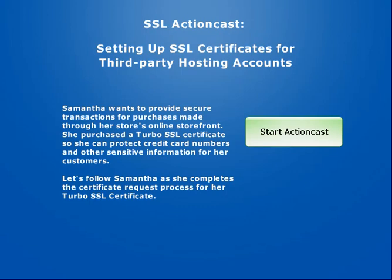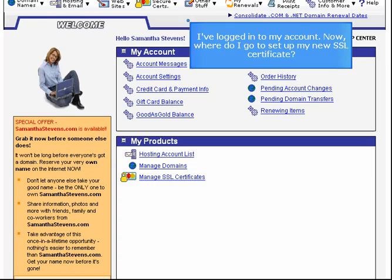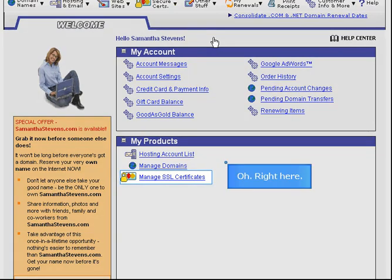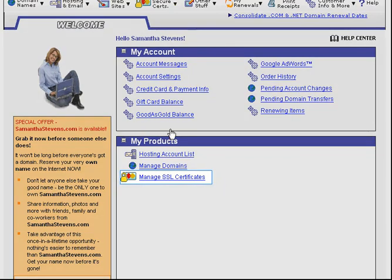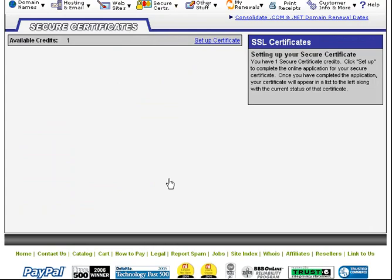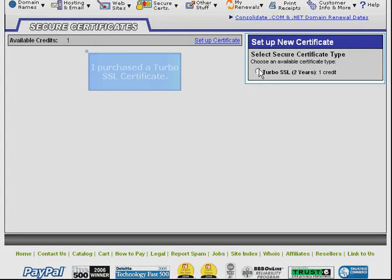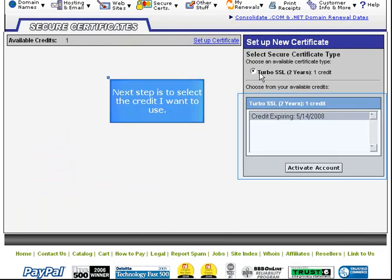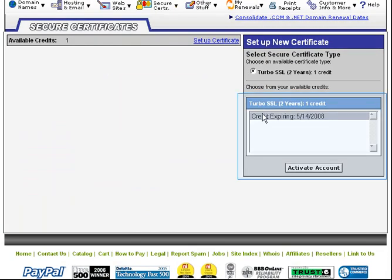I've logged into my account. Now where do I go to set up my new SSL certificate? I purchased a Turbo SSL certificate. The next step is to select the credit I want to use.